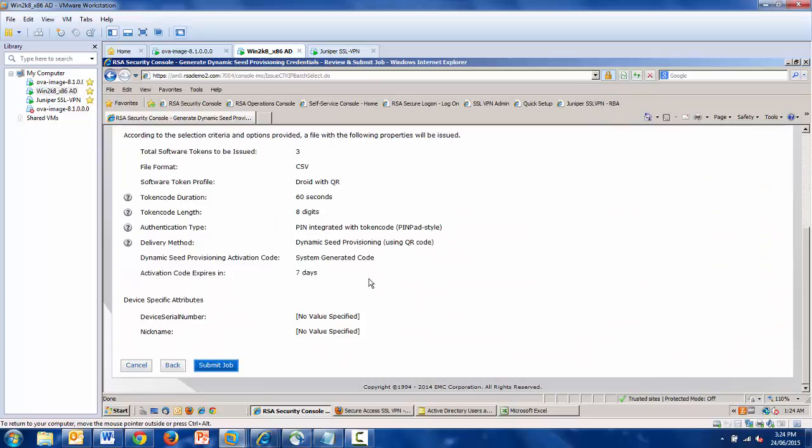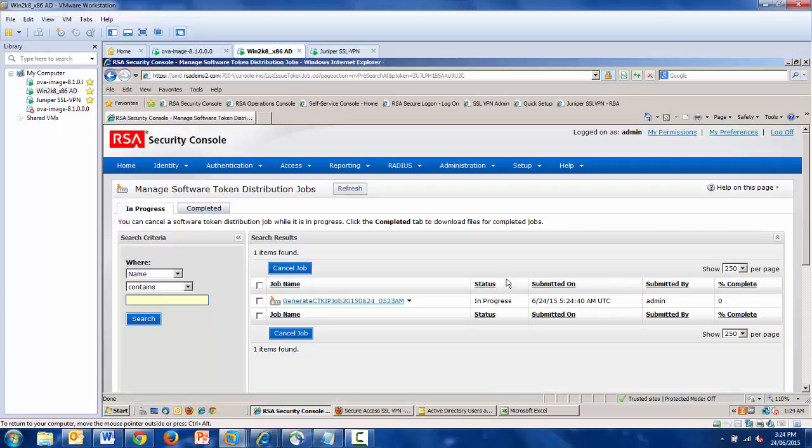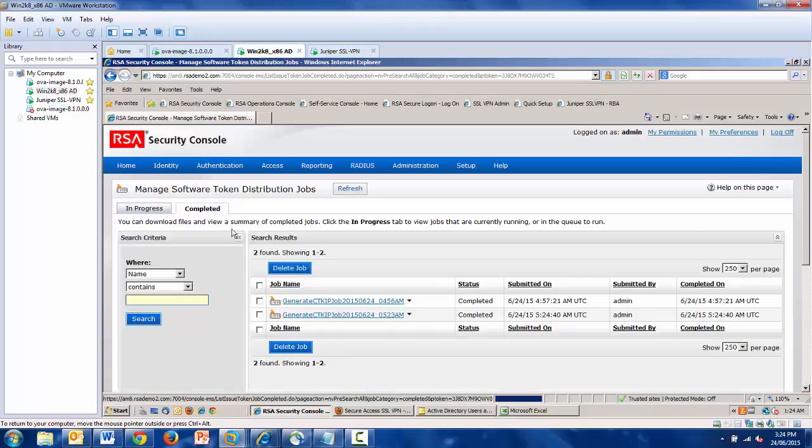And it has a confirmation screen that shows me what I'm about to do. In this case, I click Submit. The job is being processed, and it may take some time if you have many tokens to distribute. In this case, there's only three.